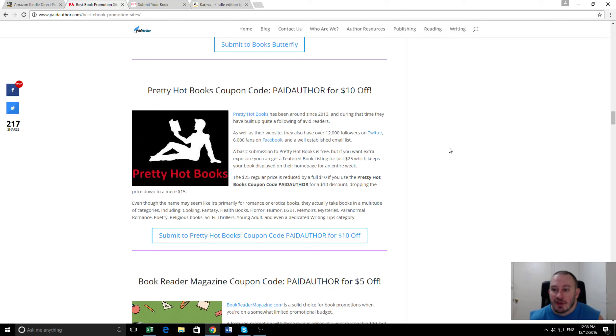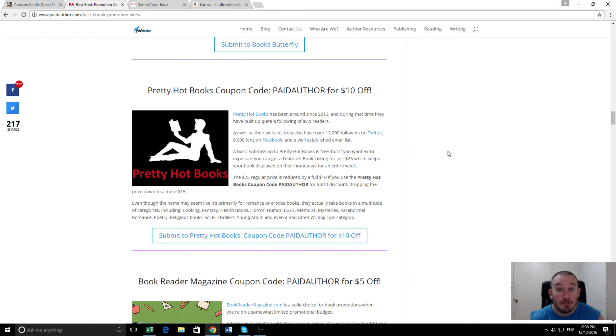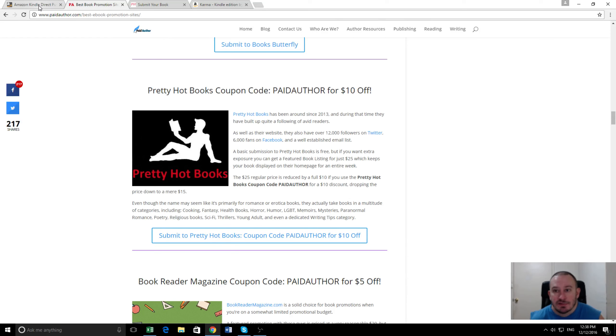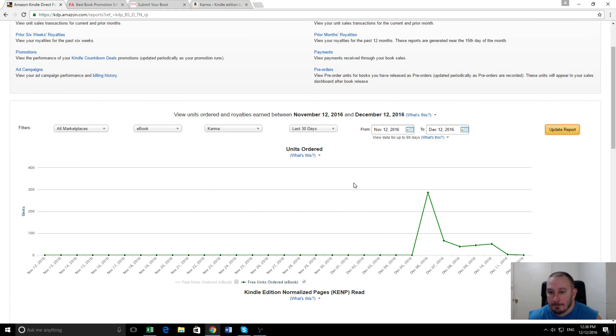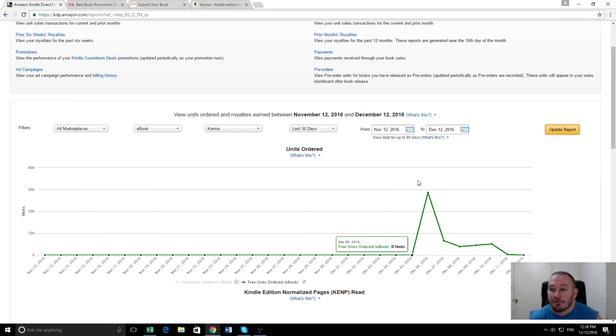They've actually been around for three or four years themselves. They've got thousands of followers on Twitter, Facebook, and their website gets plenty of readers there each day. So how did it go? Well here's the results from the free promotion.